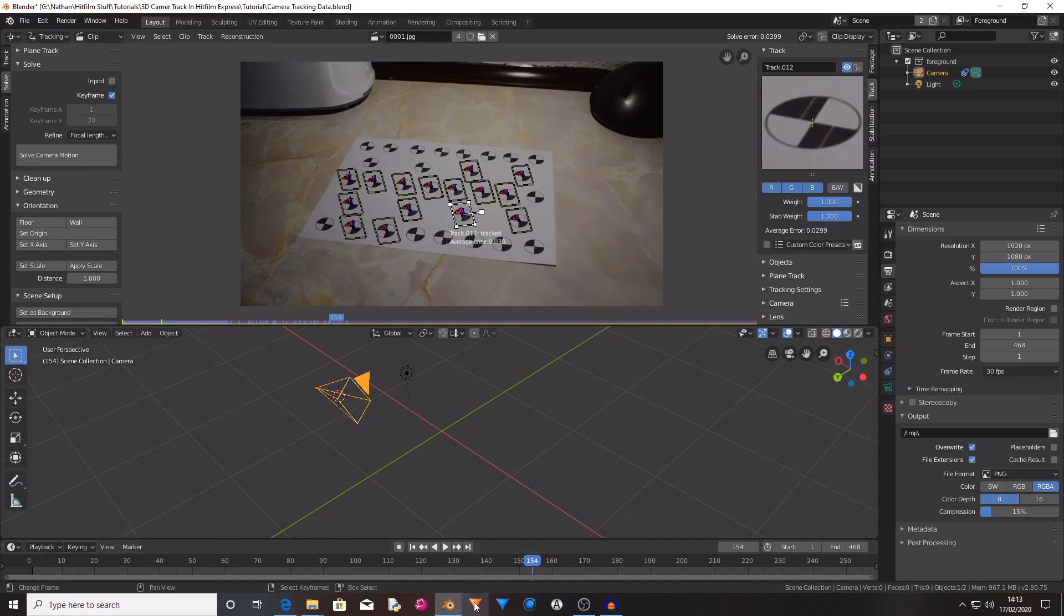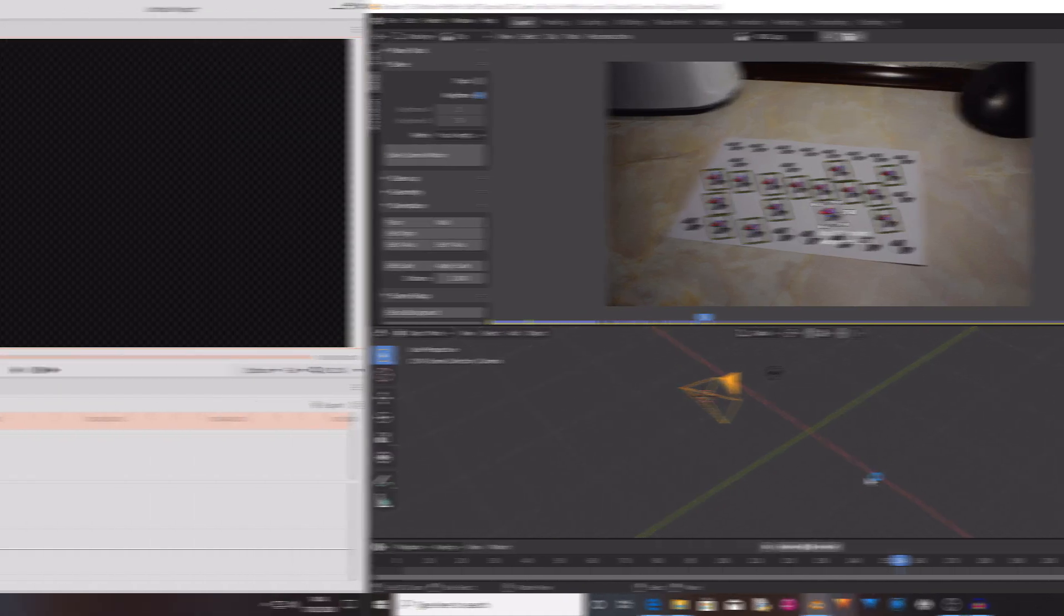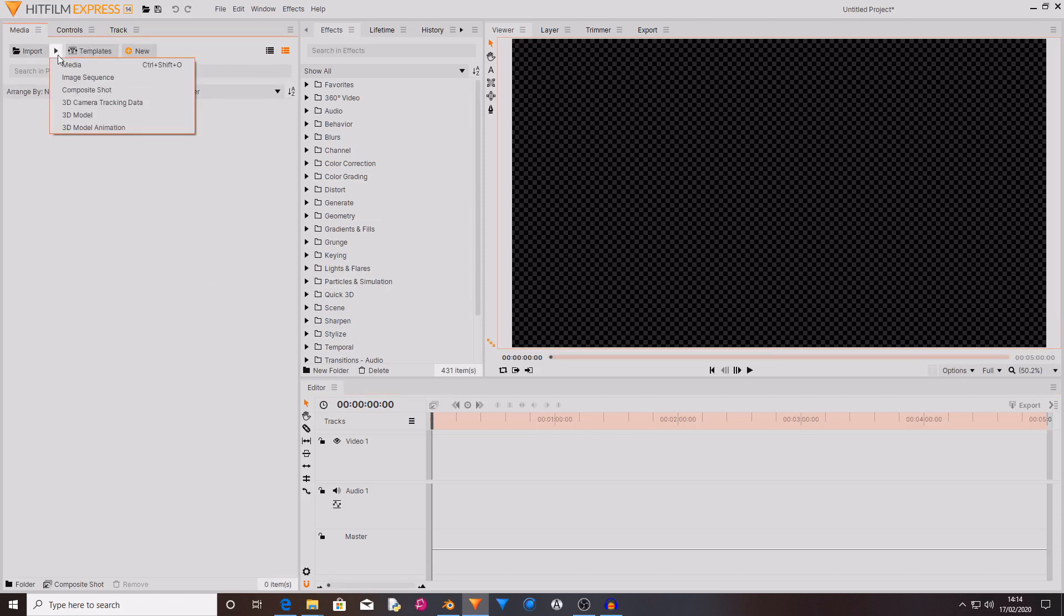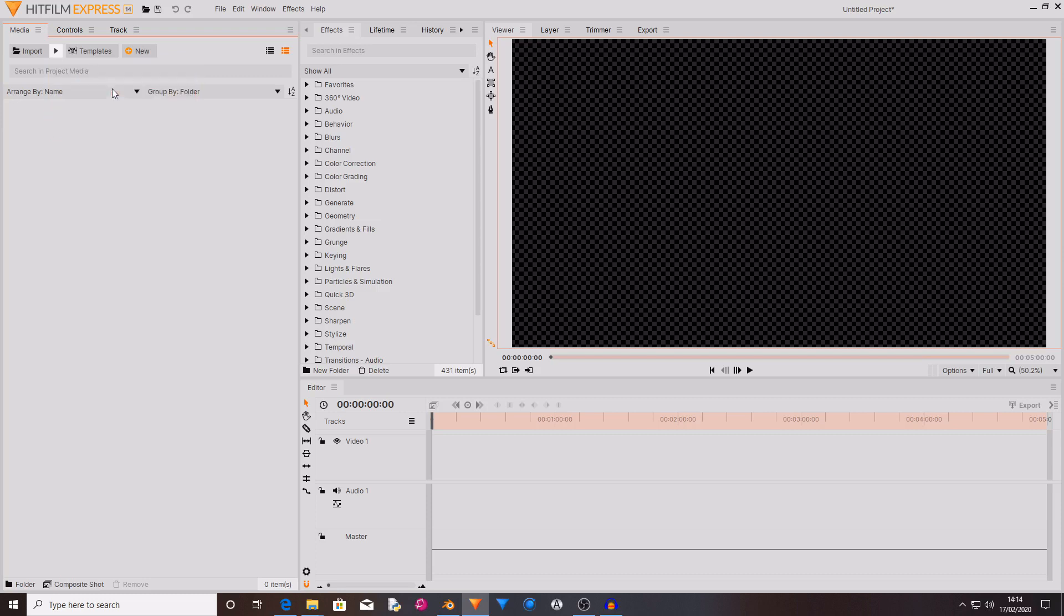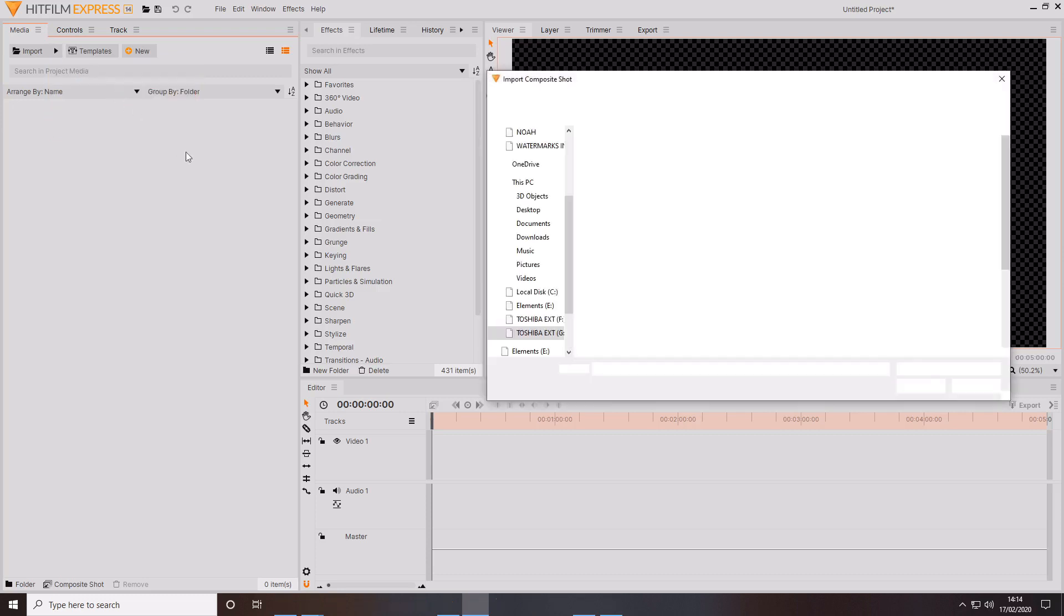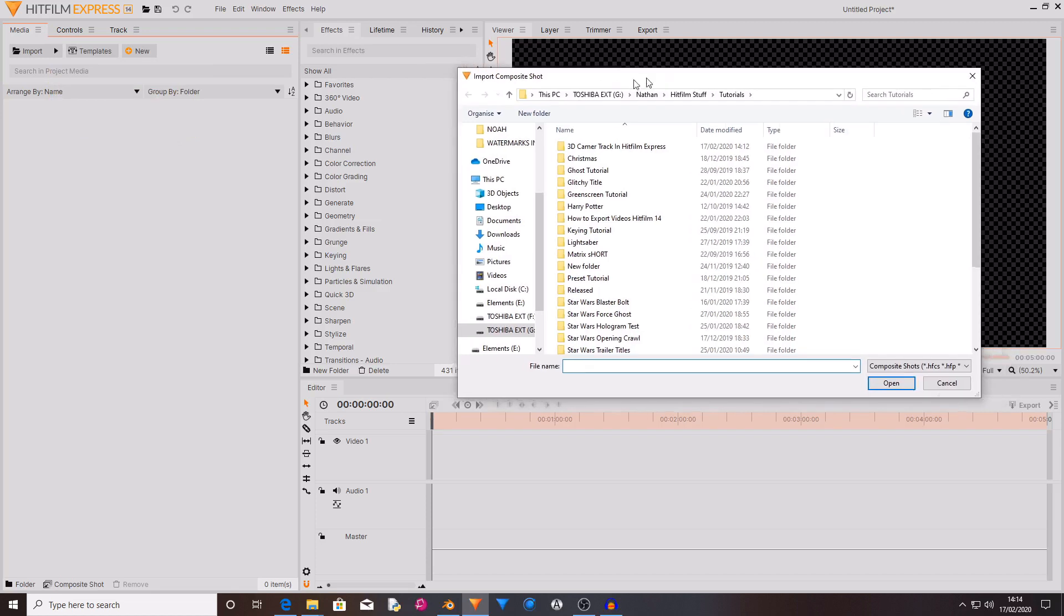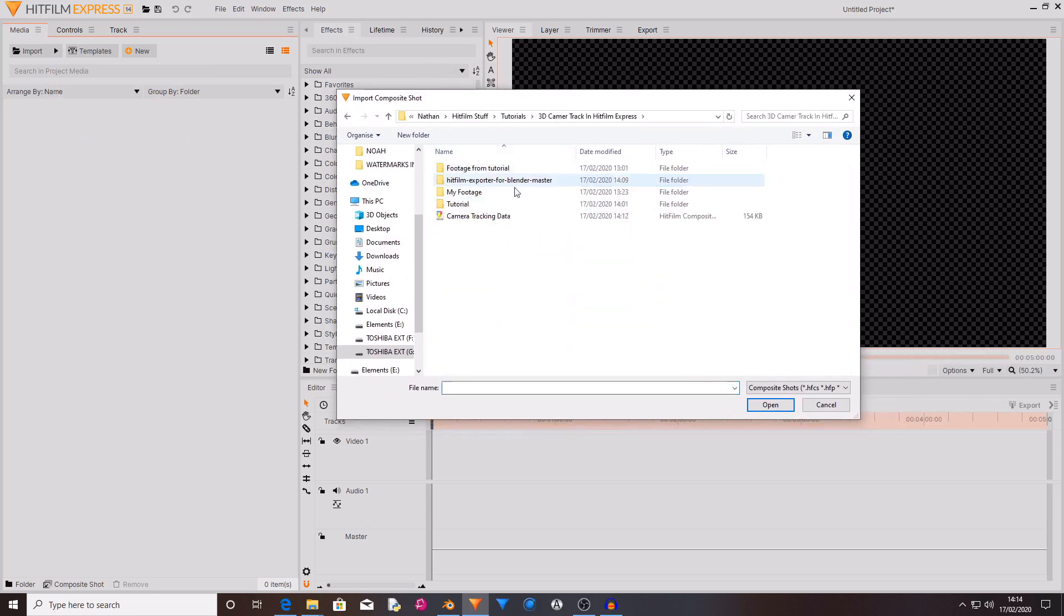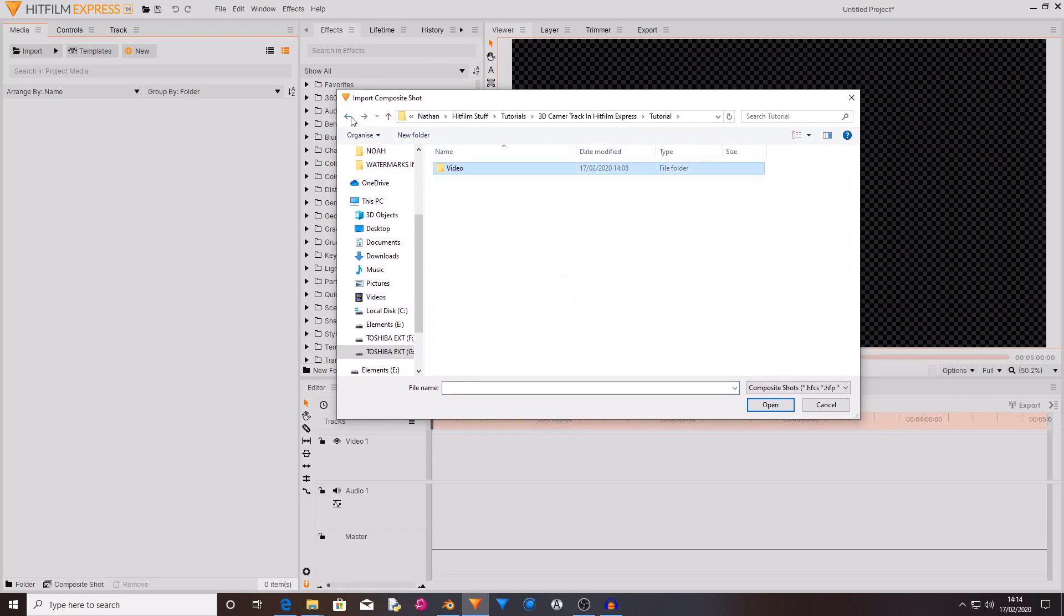Okay so I am inside of a new project inside of HitFilm Express and next to the Import button there is an arrow. When you select this it will bring up more options for things that you can import. If you select Composite Shot it will then bring up the file explorer and then you want to locate your newly exported file which will be a HitFilm composite shot.